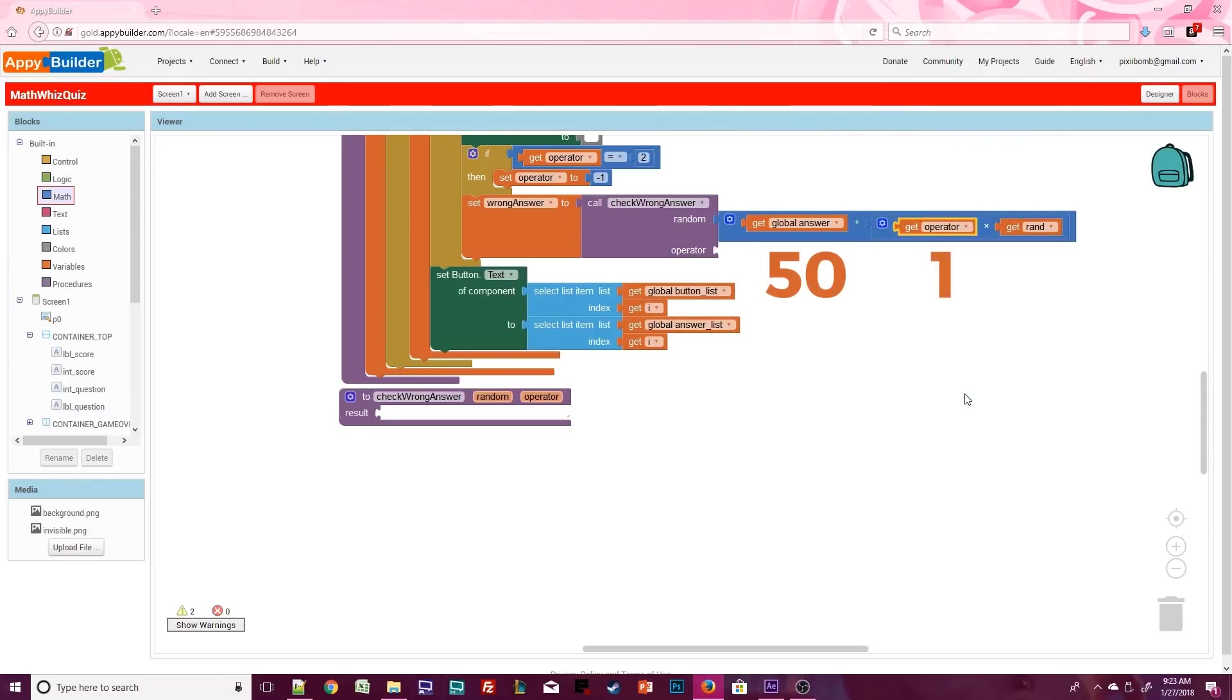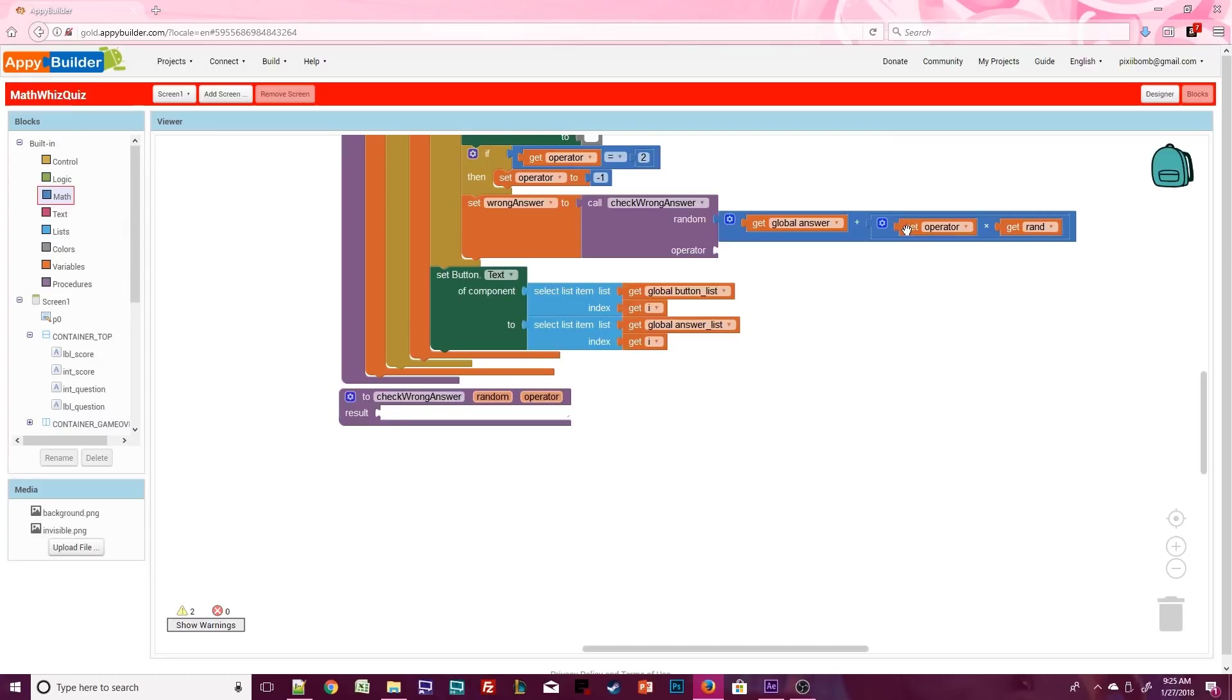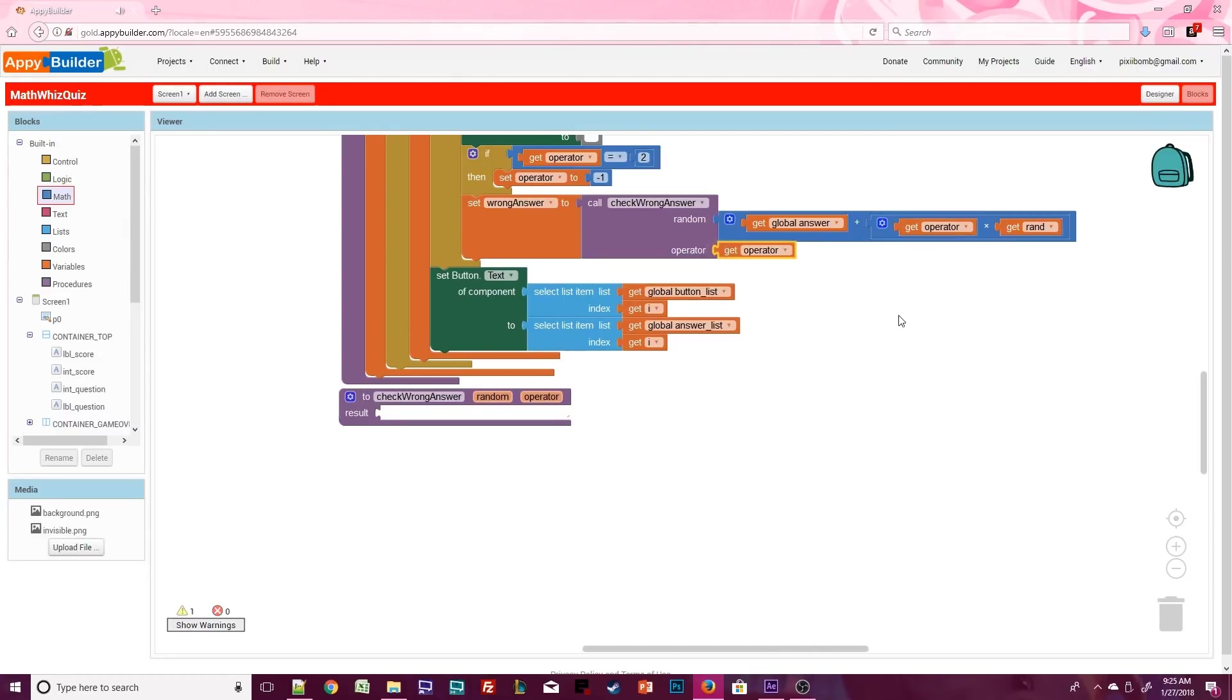The operator is 1 and rand is 5. You guys know that any number times 1 is that number. So 1 times 5 is 5. So 50 plus 5 is 55. If the operator is 2, we rewrote the operator as negative 1 because a negative times a positive is a negative. This would allow us to subtract 5 from 50. So the wrong answer would be 45. And we'll pass the operator through this procedure as well so we don't have to redo it.